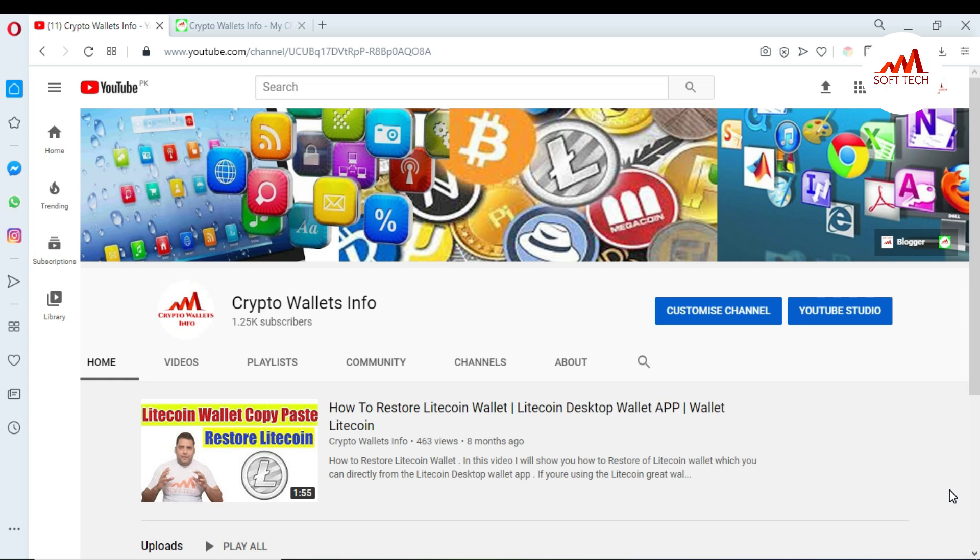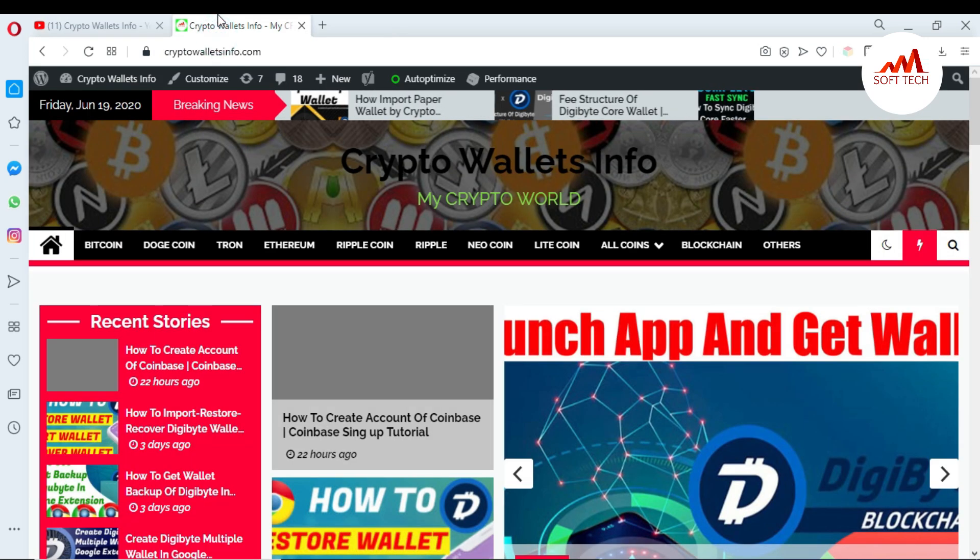First of all, please subscribe my channel. My channel name is Crypto Wallets Info and also press the bell icon button. You can also visit my website, cryptowalletsinfo.com.